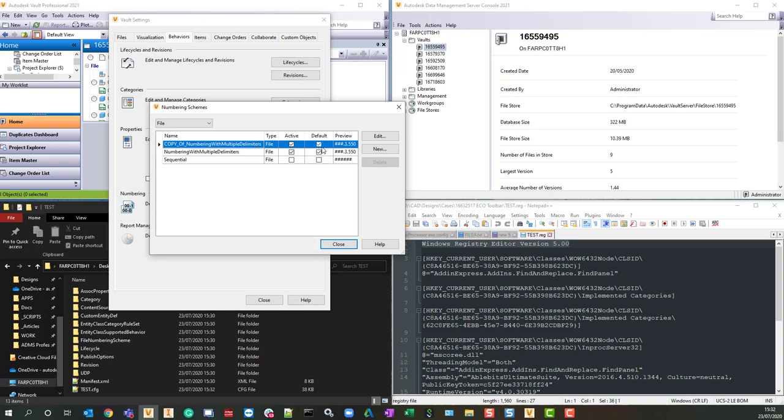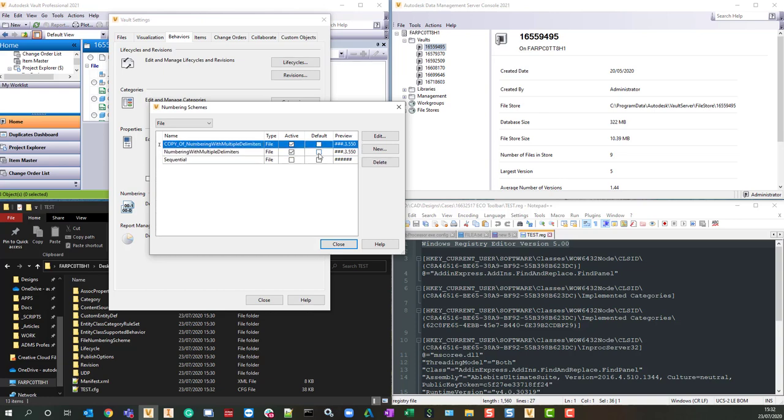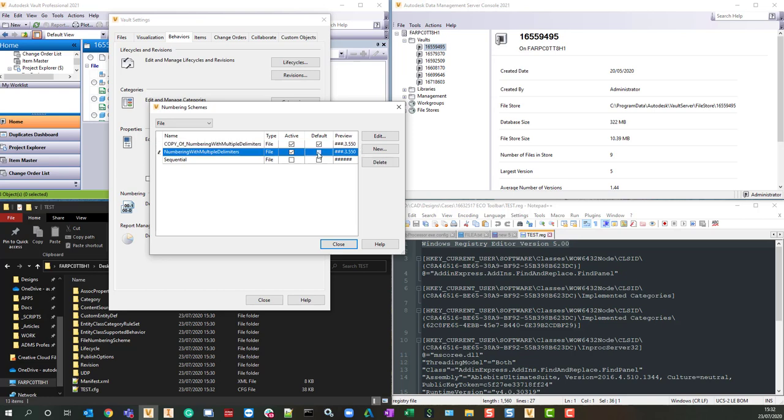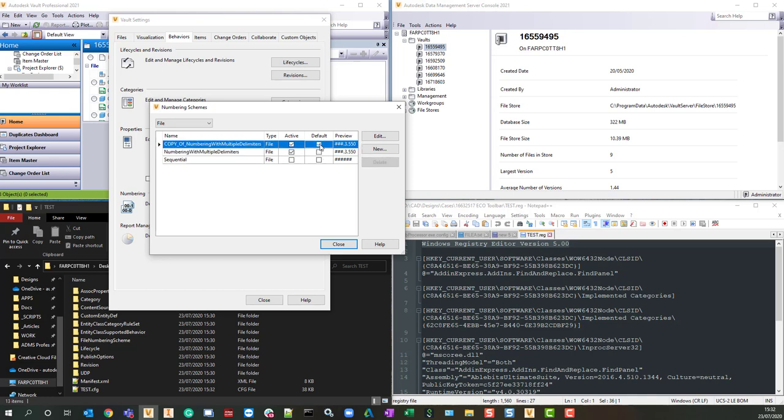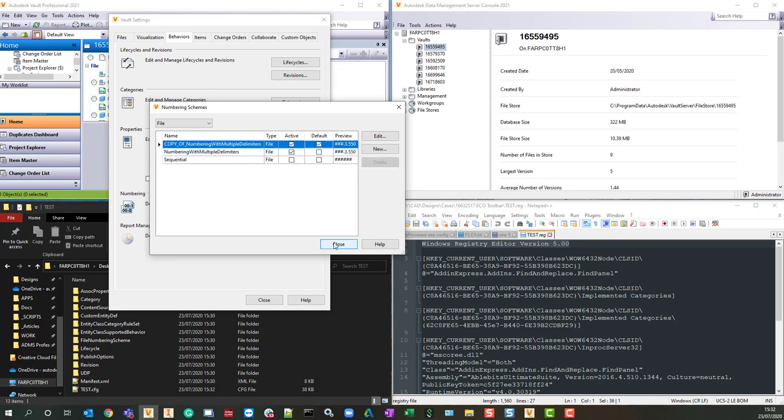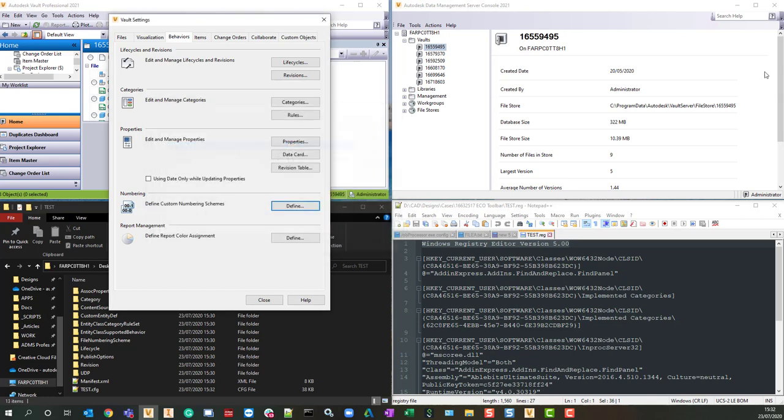And this is what I meant about having two defaults. It's not clear to me what would happen if there's two defaults, but obviously the way the software's written, there can be only one default numbering scheme, so you just have to be mindful of that.